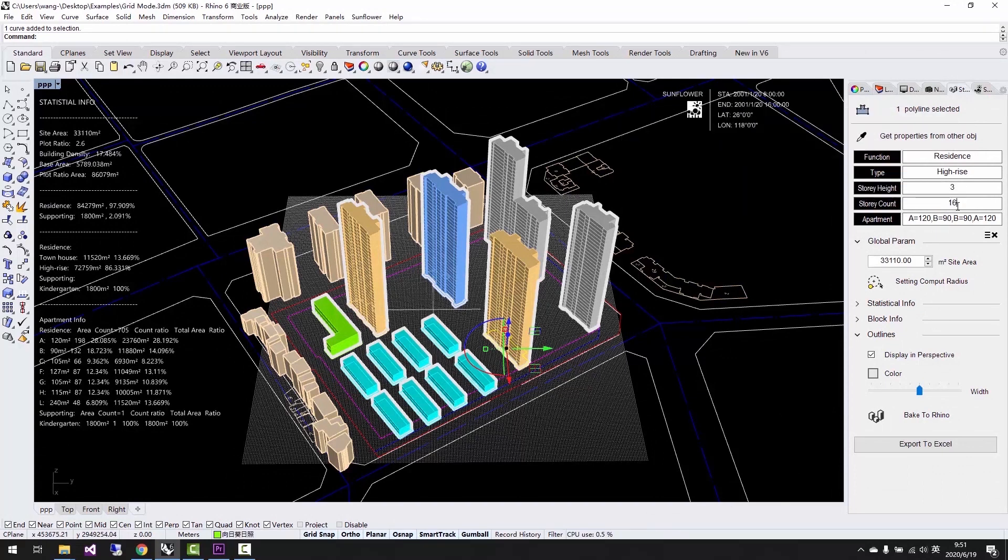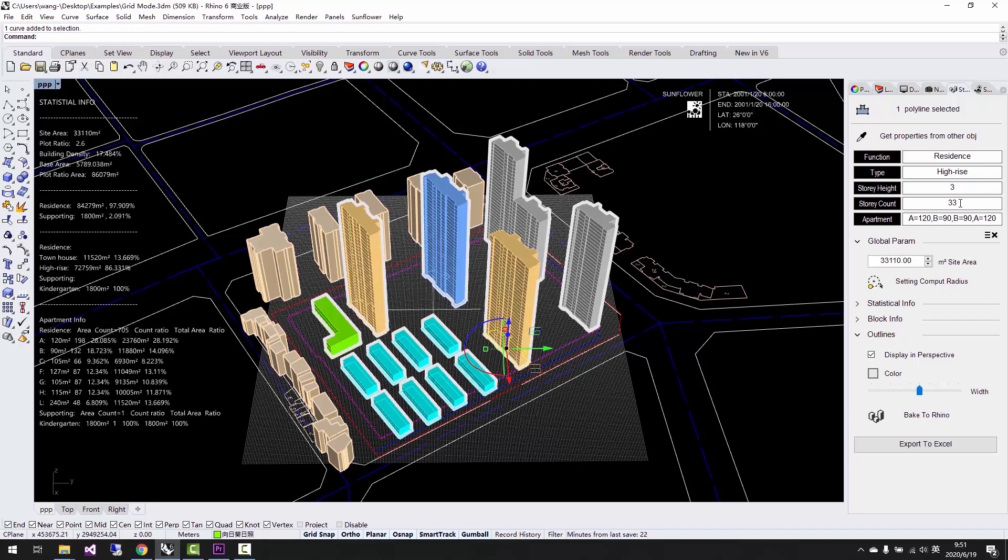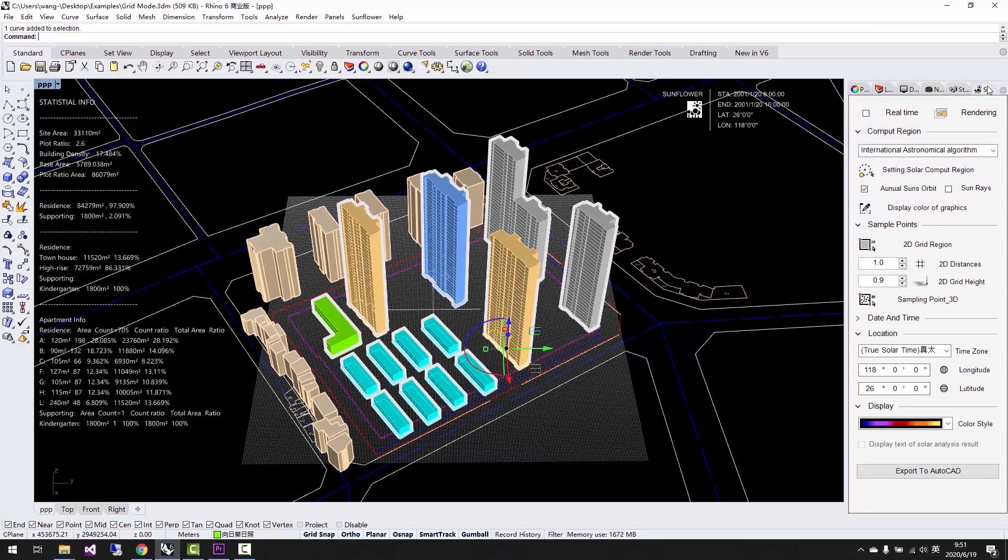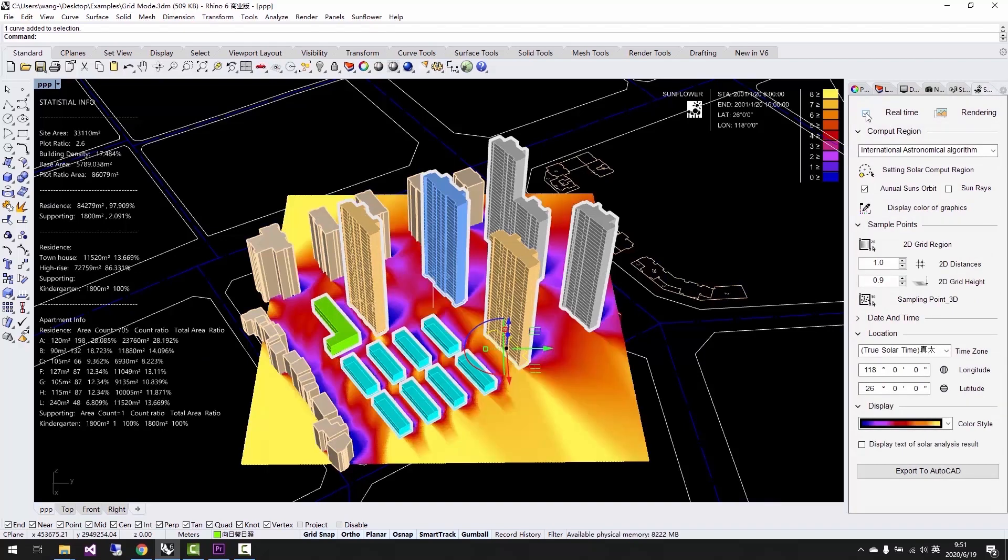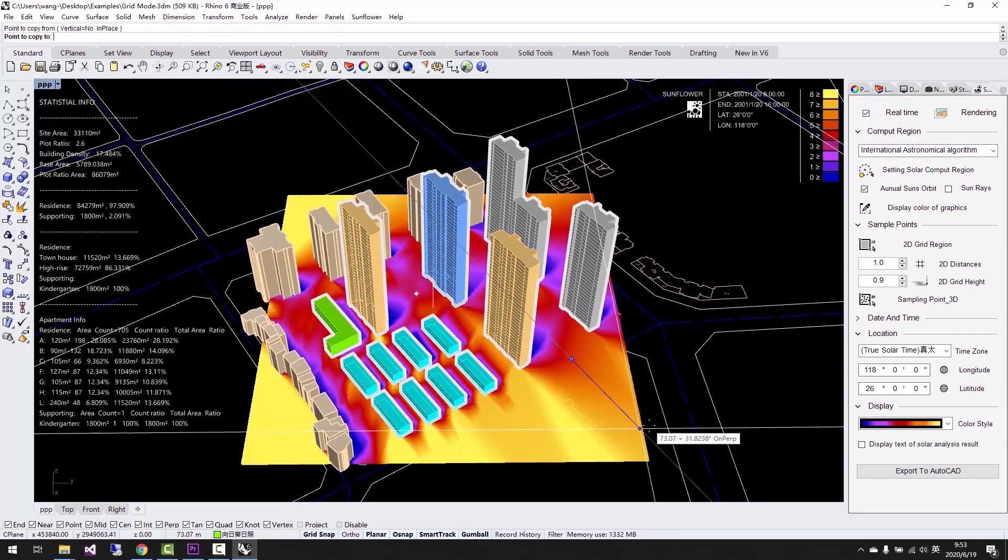For example, if we change the story number of a building, the height of the object changed, and the statistics such as FAR, building coverage ratio, and unit ratio will be changed correspondingly. The values have been recalculated for us.